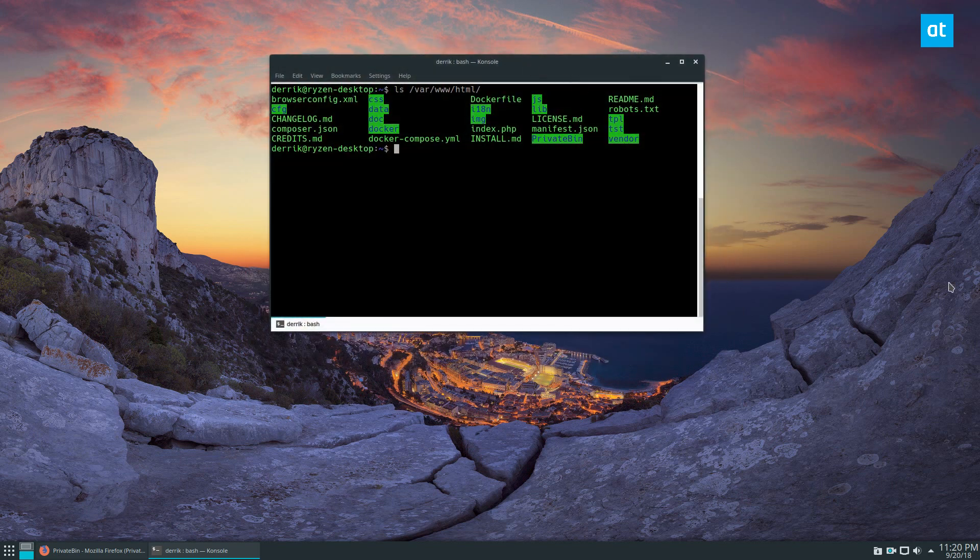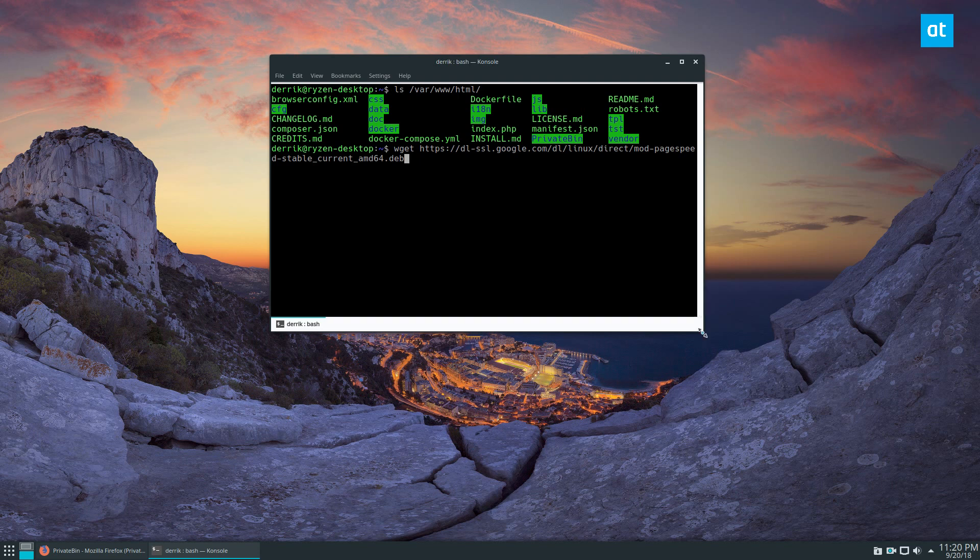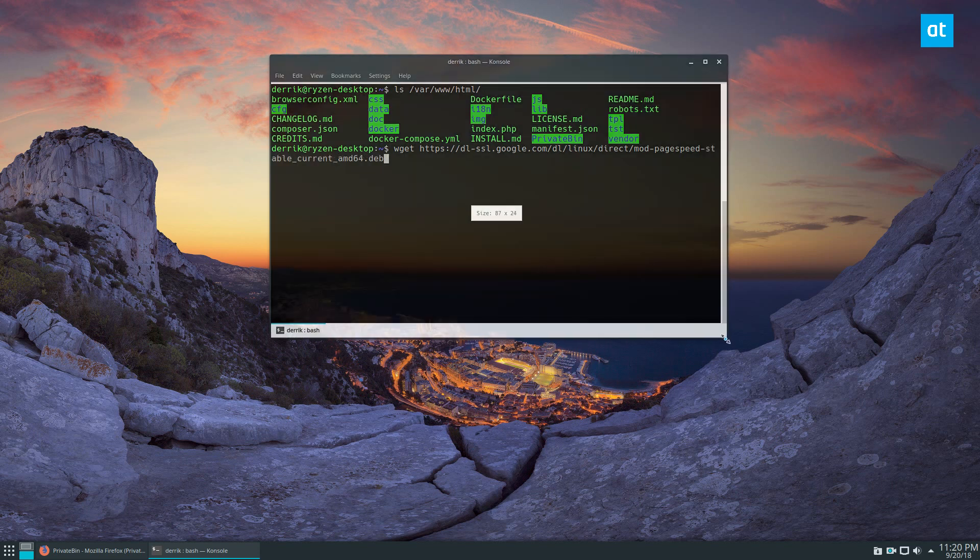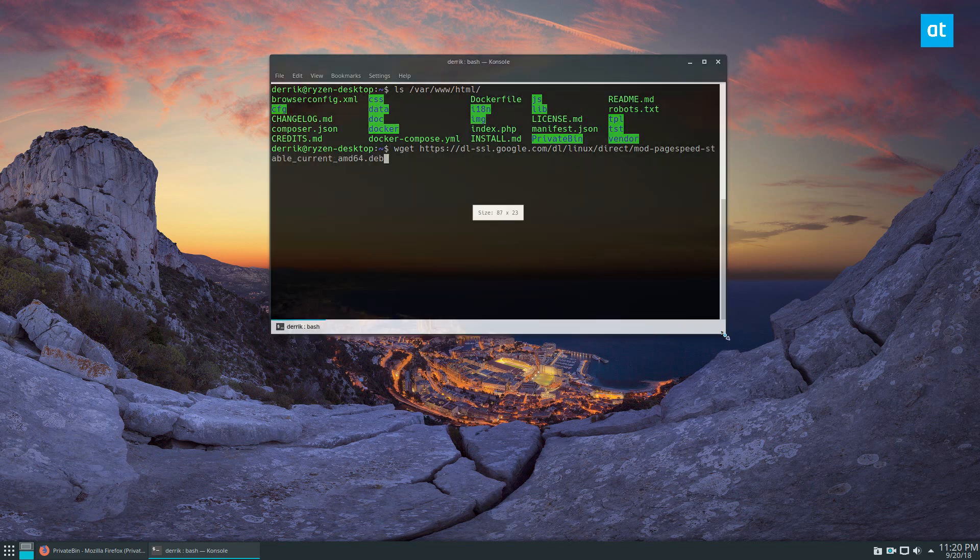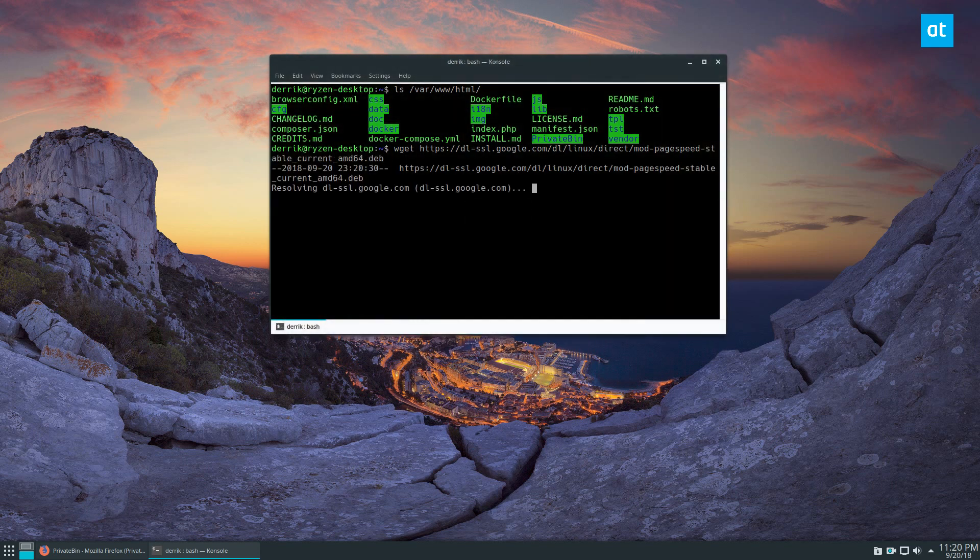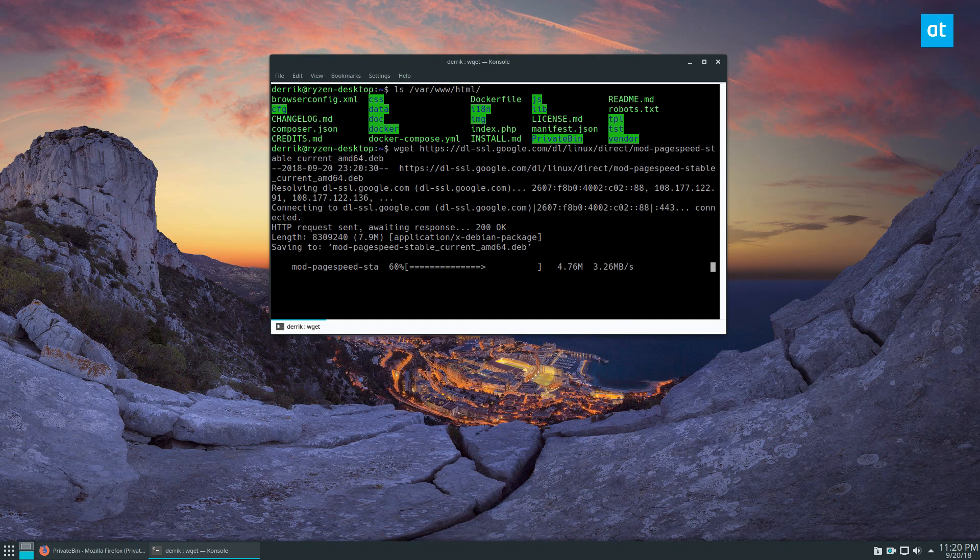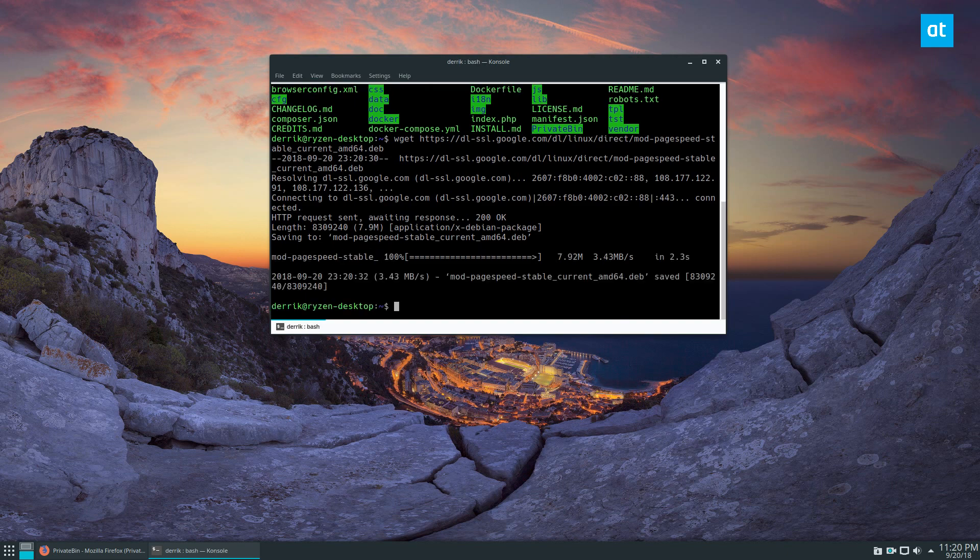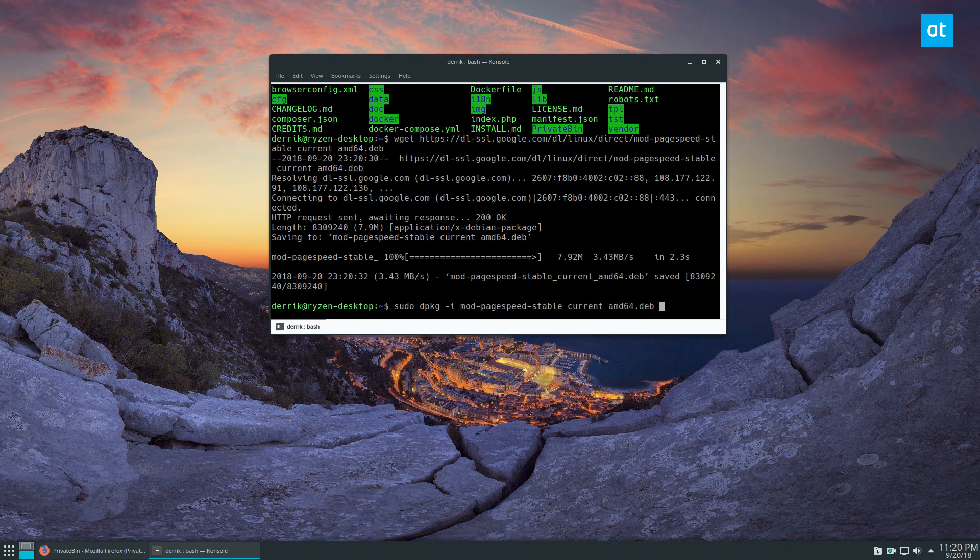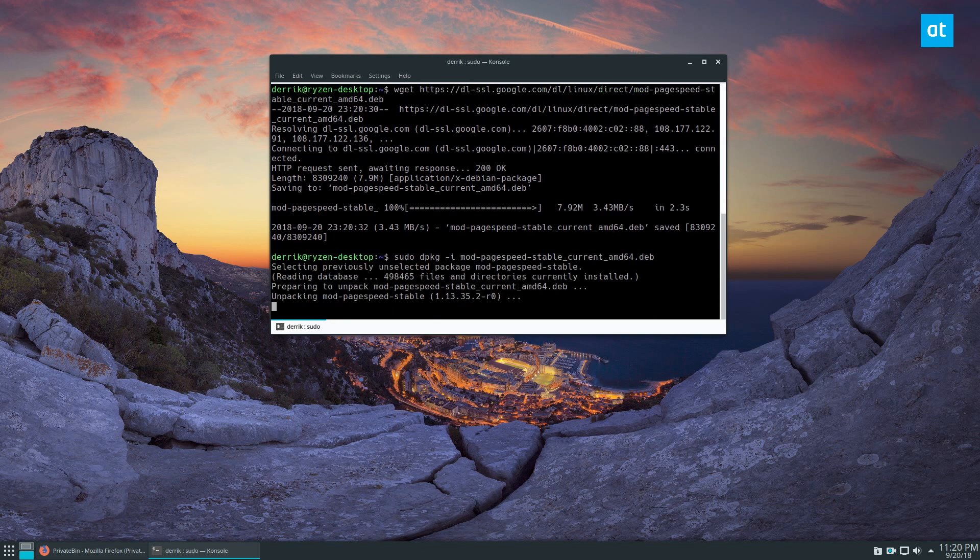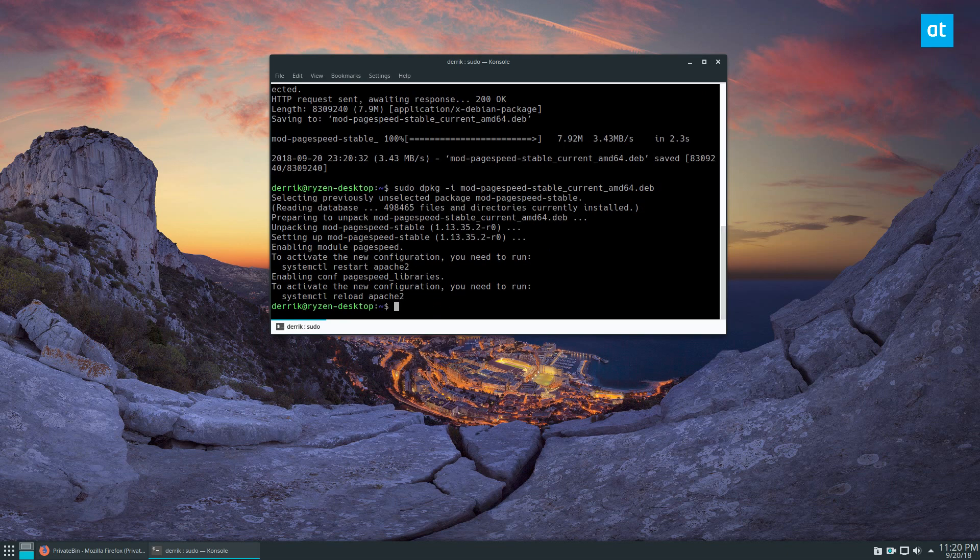But for Apache and the PageSpeed module for Ubuntu, you just quickly wget this package here, and you do sudo dpkg -i and install the package, and then you need to activate it.